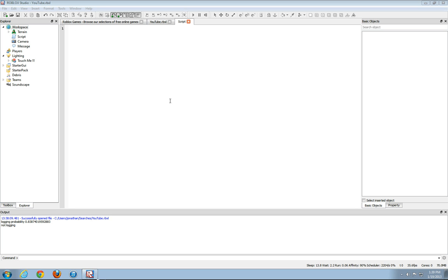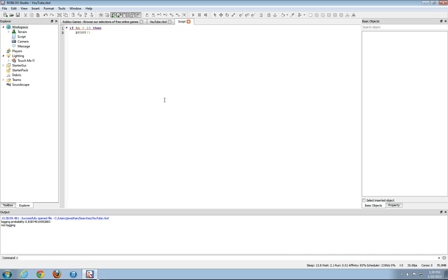We're going to start off with if conditions are true statements. So we're going to type in if hi equals 10, then print hi. So what this is saying is if hi equals 10, then it'll print hi.